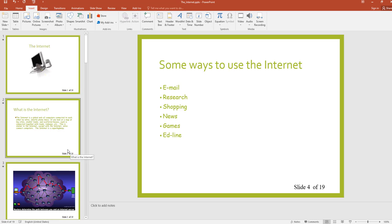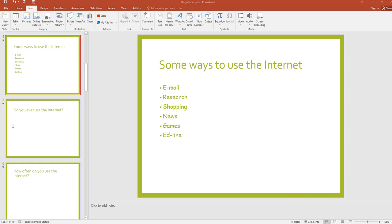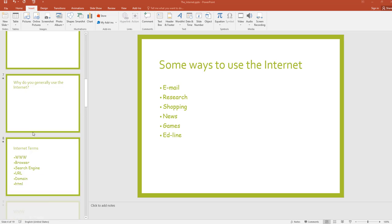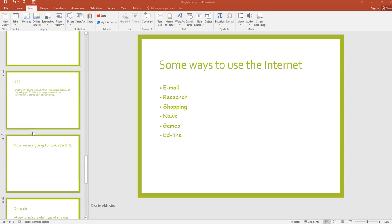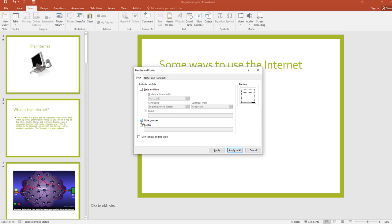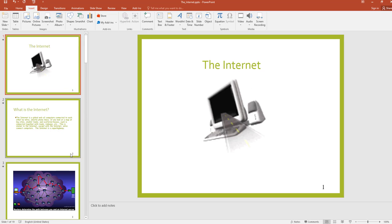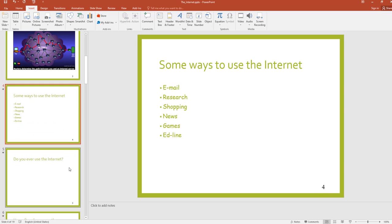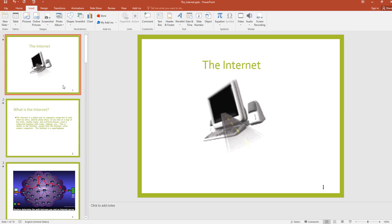This is my presentation — there are 19 slides. Now I am going to add slide number using the normal method. Go to Insert and find Slide Number, select it, and apply to all. You can see that this shows only the slide number, but I want to show the slide number and total number of slides on each slide.